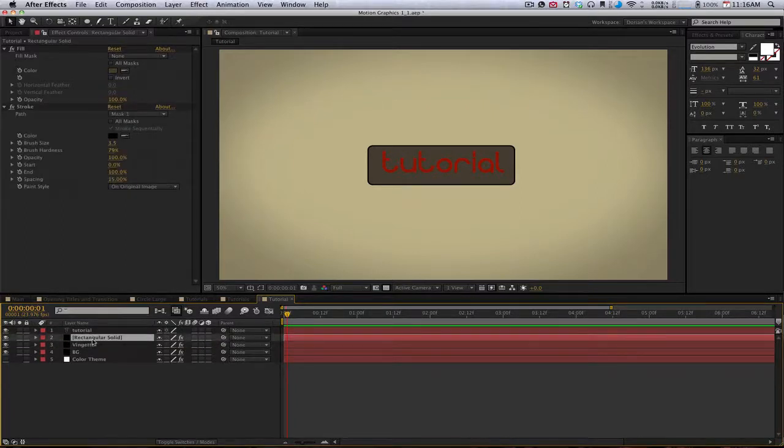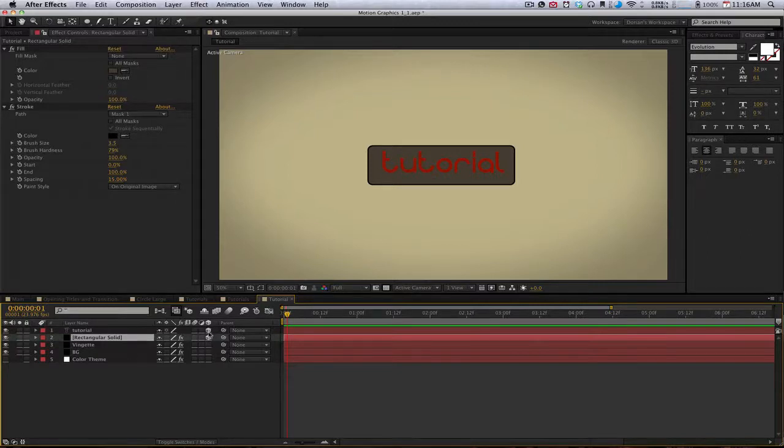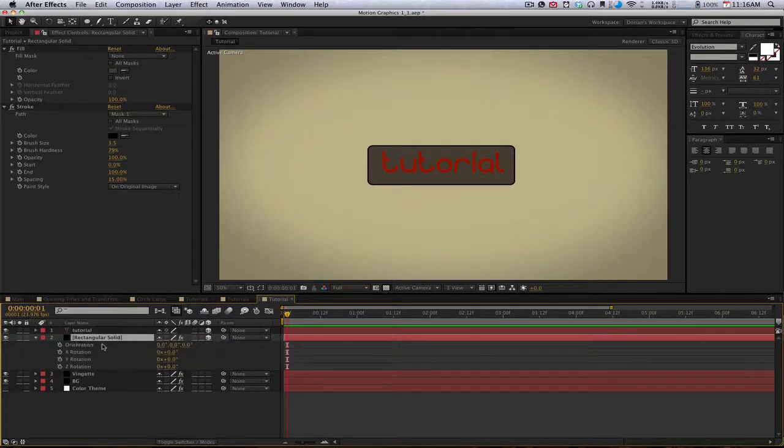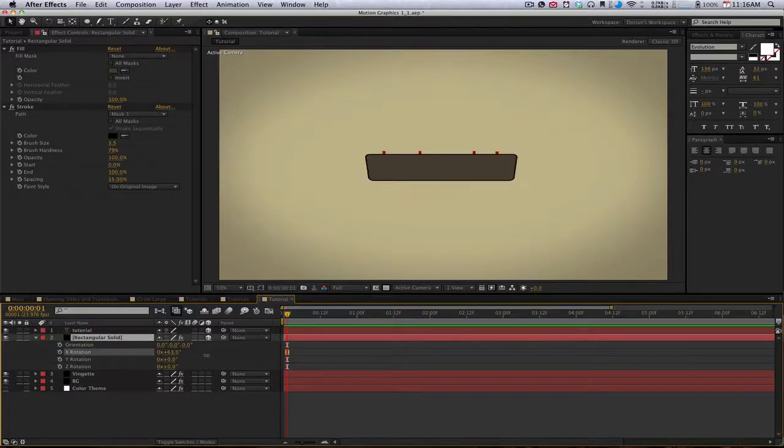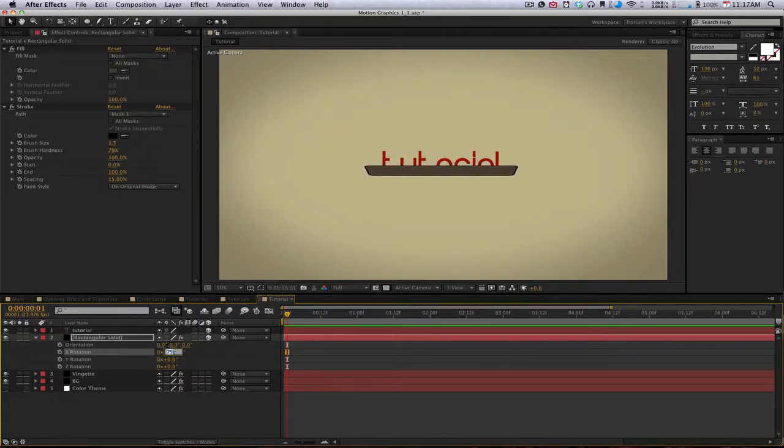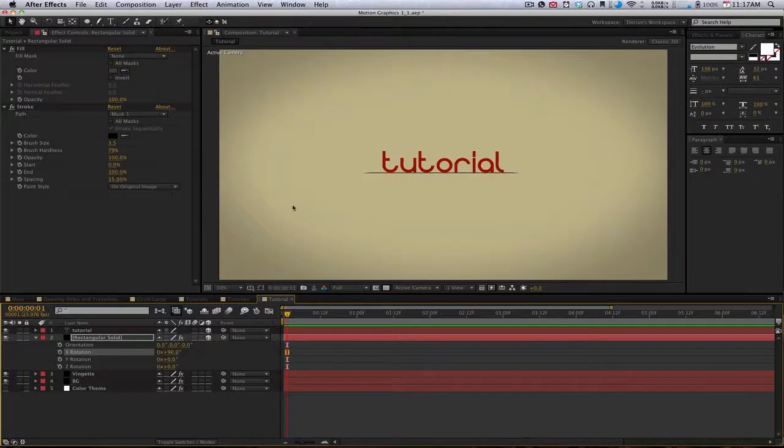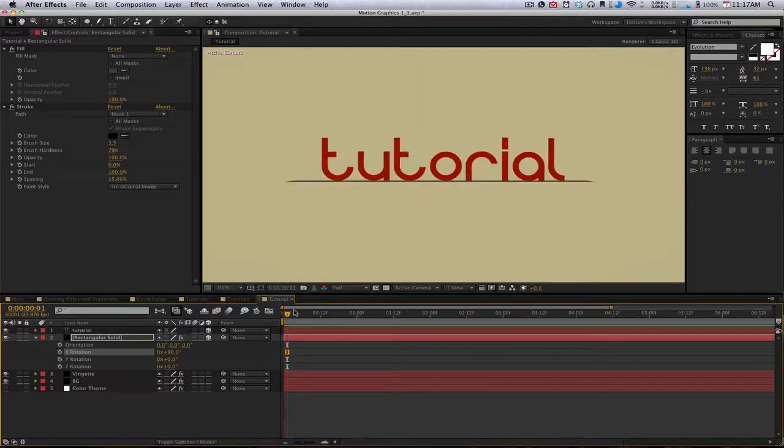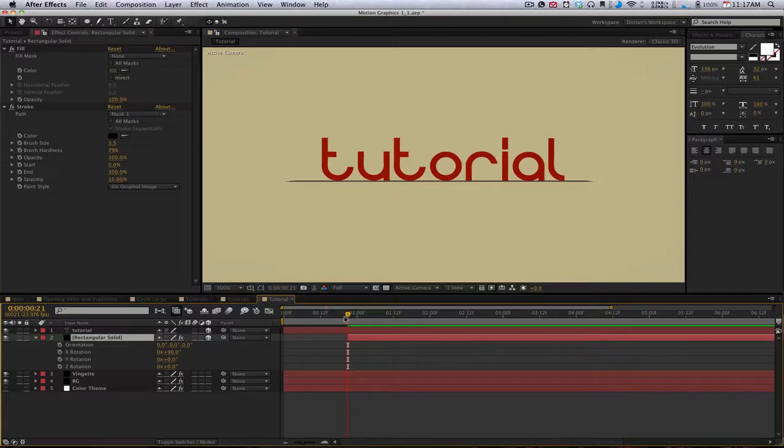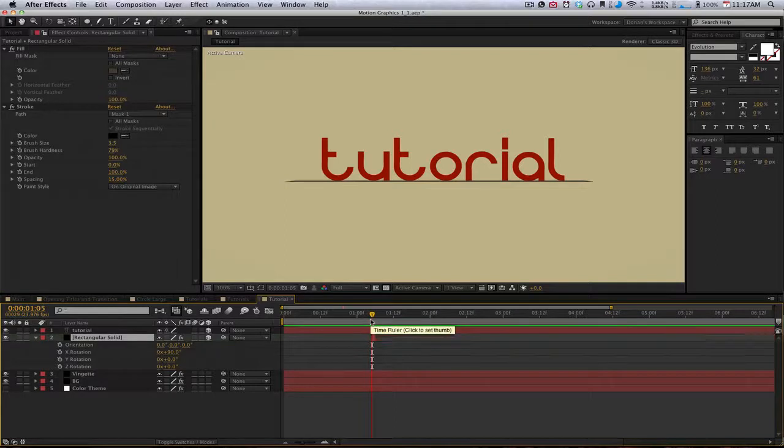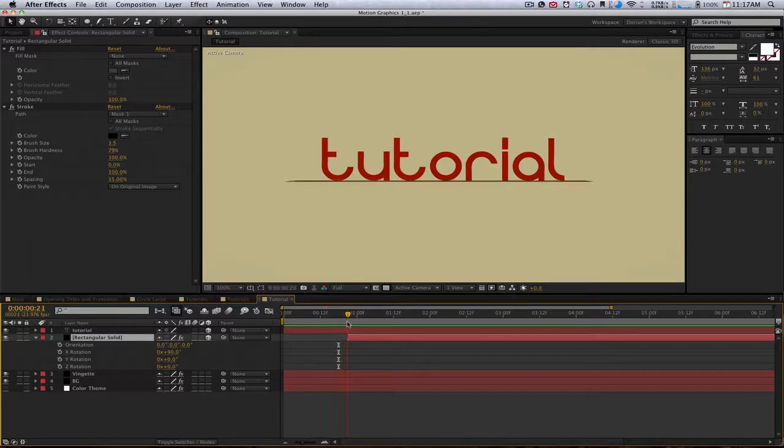So the next thing we have to do is actually make this into a 3D layer. Let's make it 3D. We'll make the text 3D too because we also want that to move. Then we'll hit R on our keyboard to bring down rotation and orientation. What we want to mess with is the x rotation, the x value. I like to bring this to 90 so it's a thin line. We can drag this over or hit alt begin bracket to trim that layer.